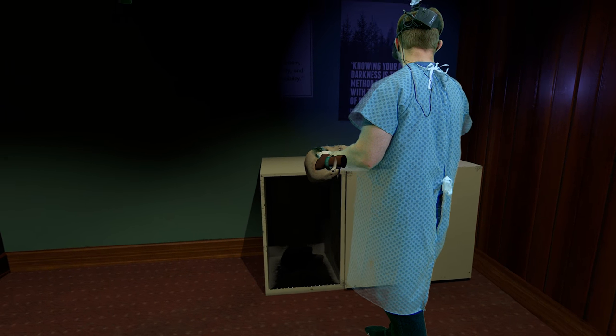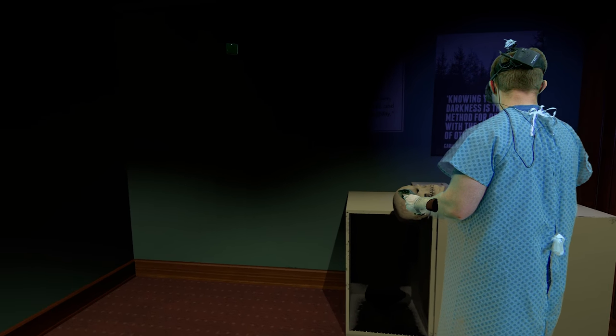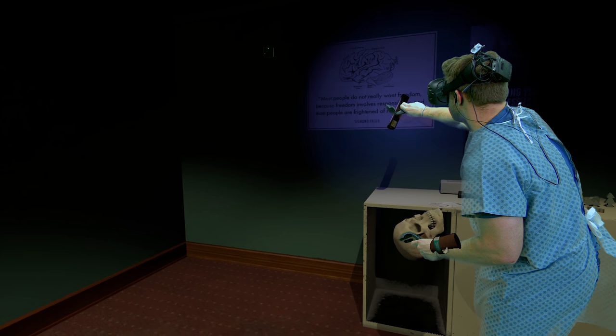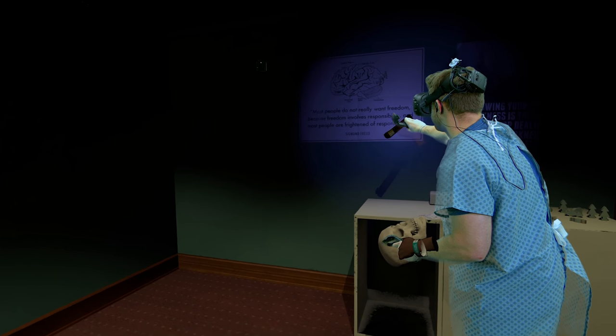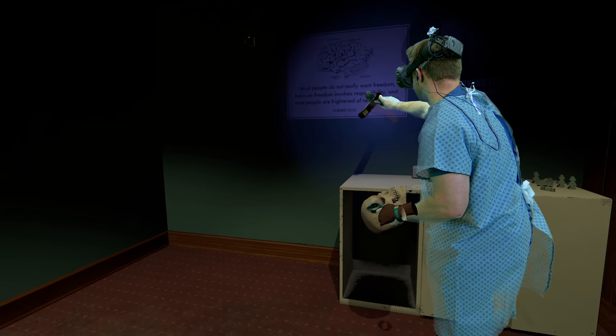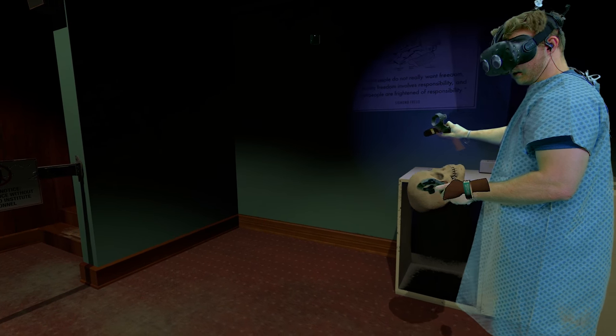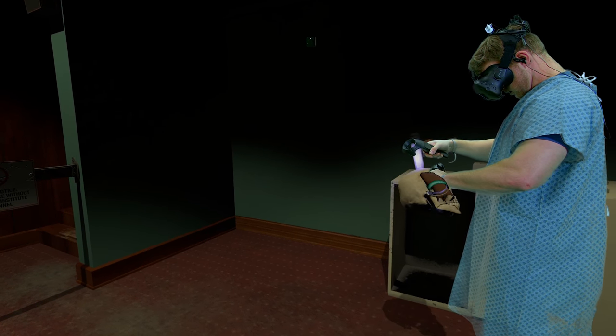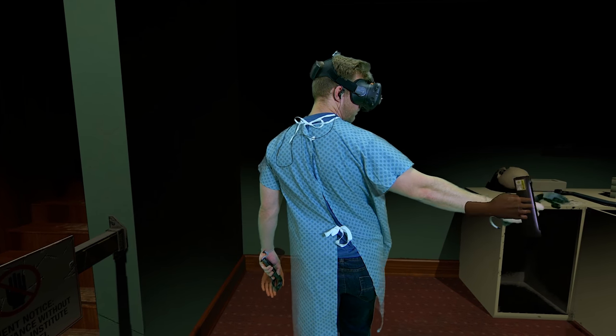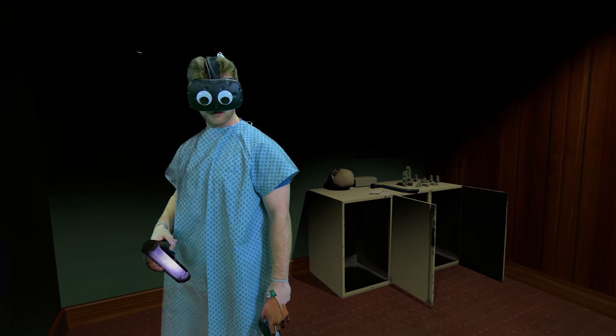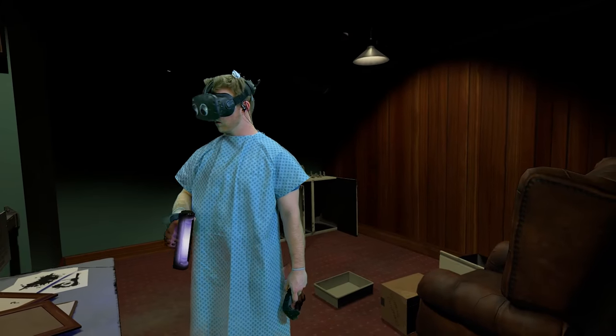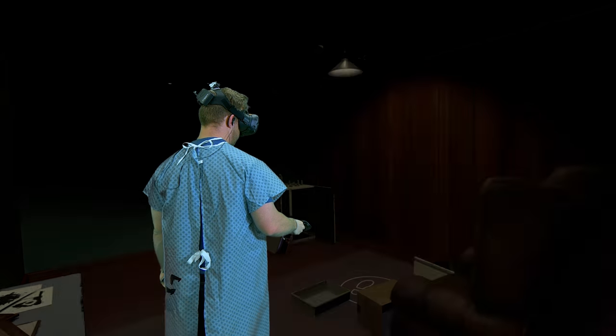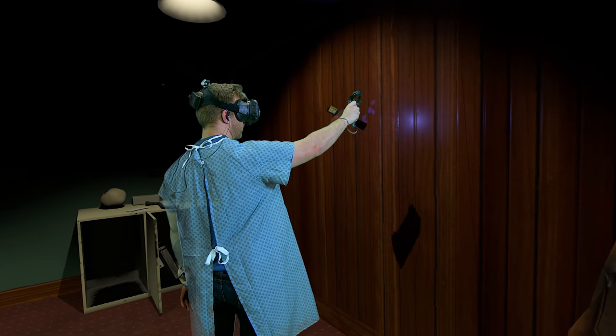Knowing your own darkness is the best method for dealing with the darkness of other people. Most people do not really want freedom because freedom involves responsibility and most people are frightened by responsibility. Hey, check out that wall. Which one? The wall. The wall? Over here? The wooden wall. The wooden wall. Over here? Yeah. It's just, it's oddly lit. Like, why is it lit like that?